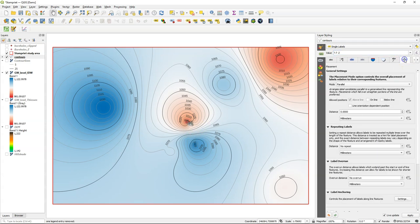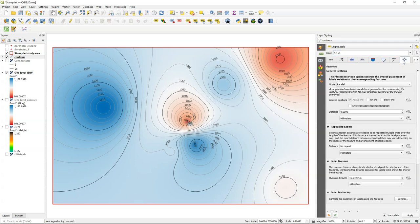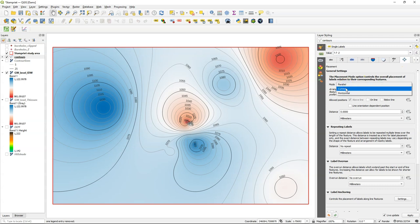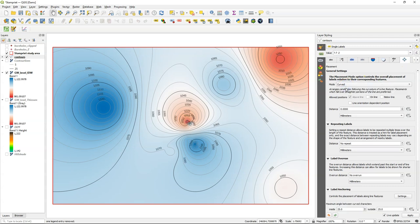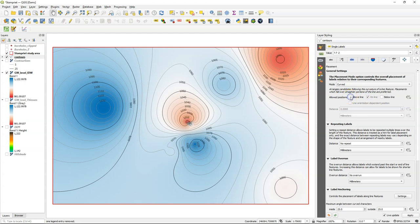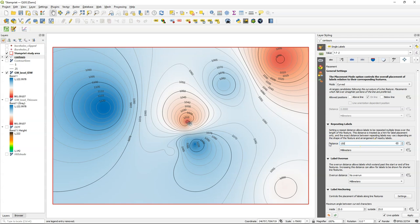So I'm going to go to the placement tab and choose a curved mode. And I want the values on the line. I switch off above line.